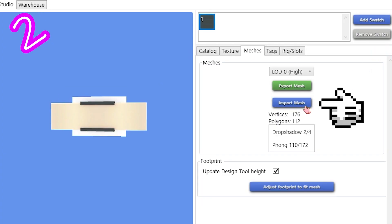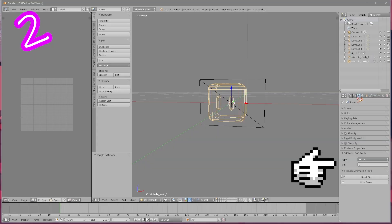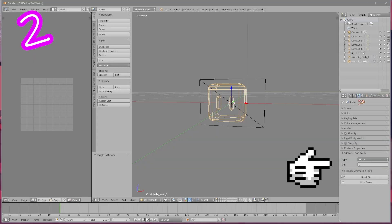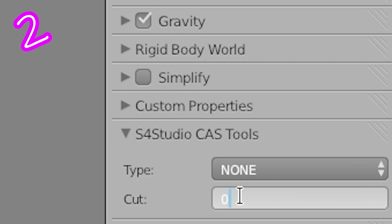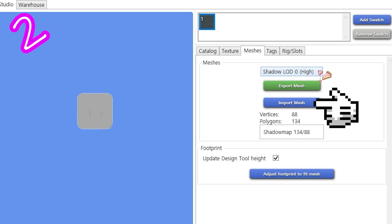Re-import to Sims 4 Studio. For the shadow, change the cut to 0. Re-import on all shadow LODs.